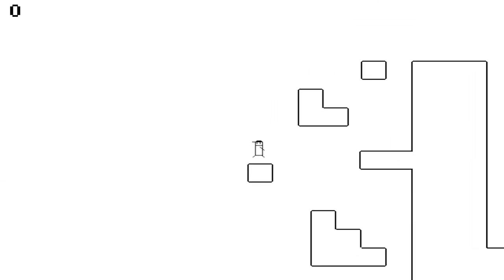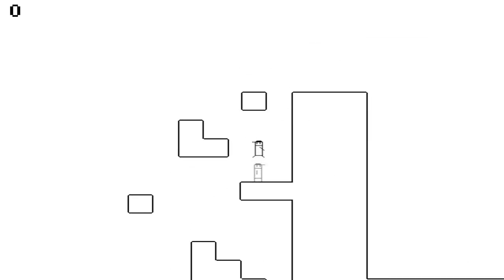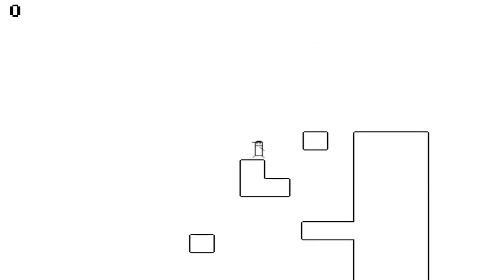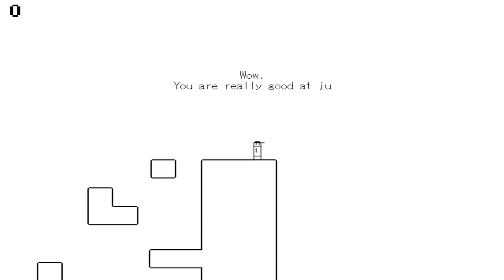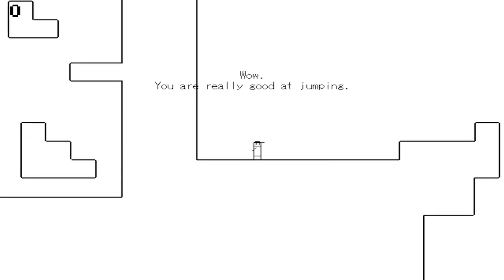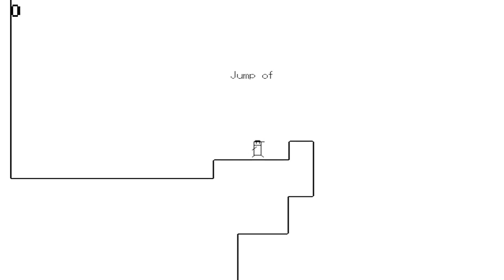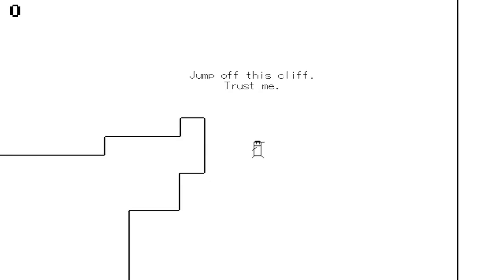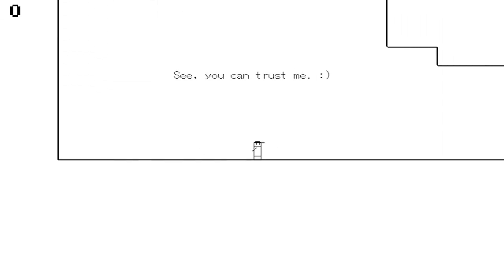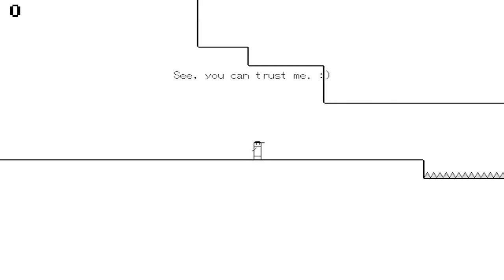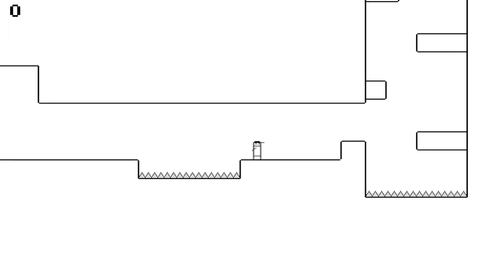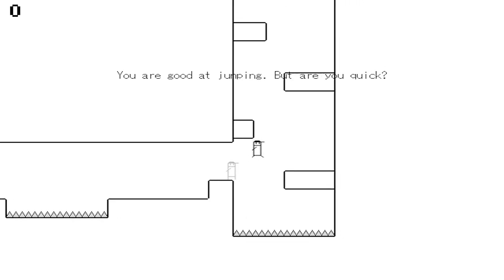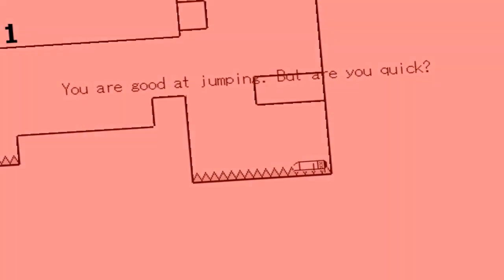Super Meat Boy gets that constant comparison and constant flack that it's like the hardest platformer, but that's not really true. Super Meat Boy in my opinion actually has a fairly gentle learning curve. Things get difficult, but they slowly get difficult, at least in my opinion. This is coming from someone who played a ton of Super Meat Boy. This game Boredom, by the way, is free 100% on Desura.